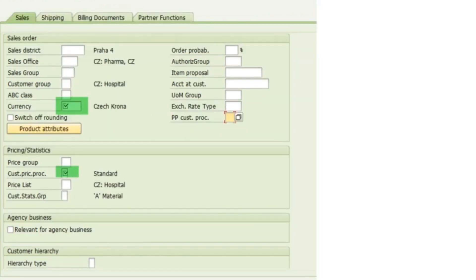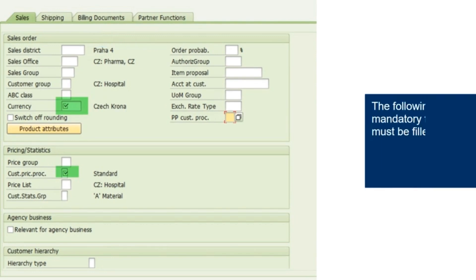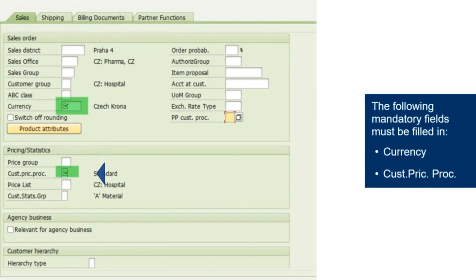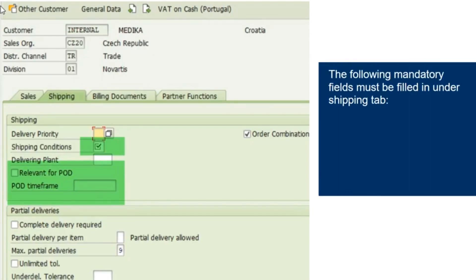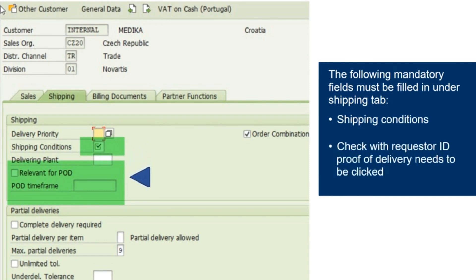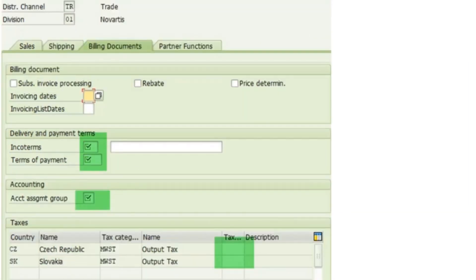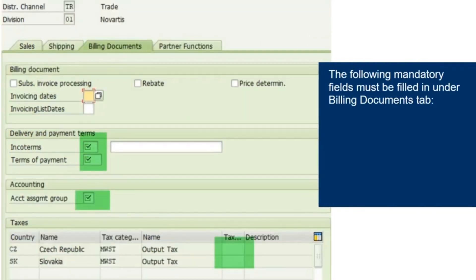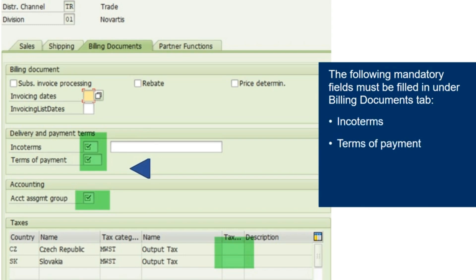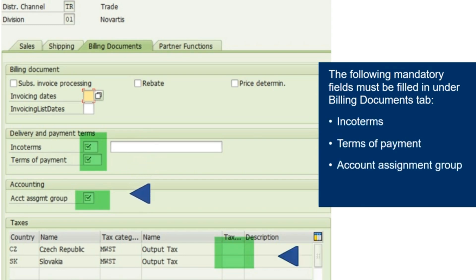Sales data comprises of information about sales, shipping, billing documents, and partner functions. In the sales tab, the following mandatory fields must be filled in: currency and customer price group. The following mandatory fields must be filled in under the shipping tab: shipping conditions, and the proof of delivery checkbox needs to be clicked. The following mandatory fields must be filled in under the billing documents tab: incoterms, terms of payment, account assignment group, and tax classification, which is usually set to one.